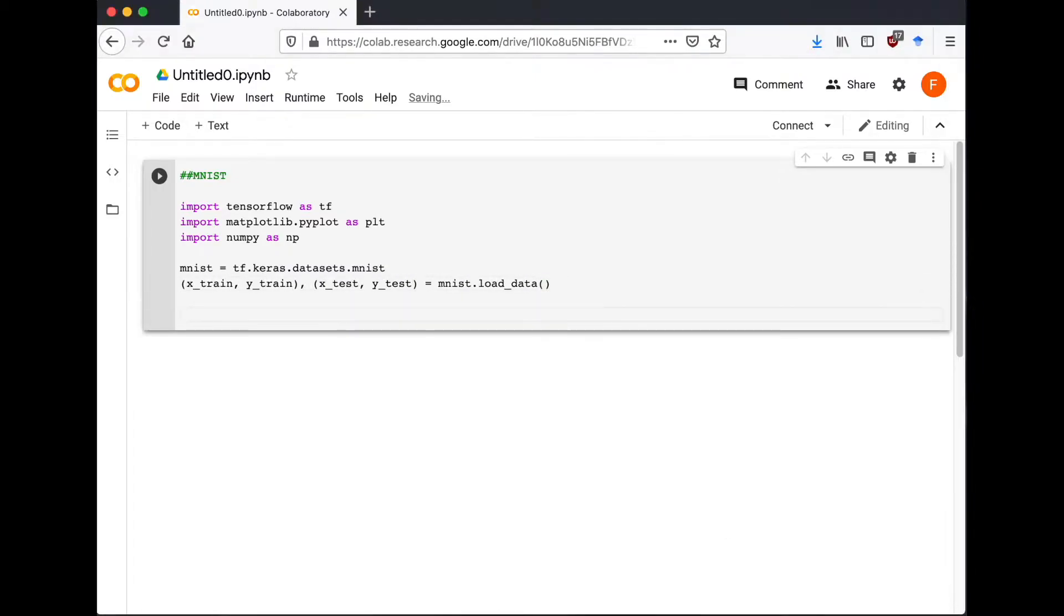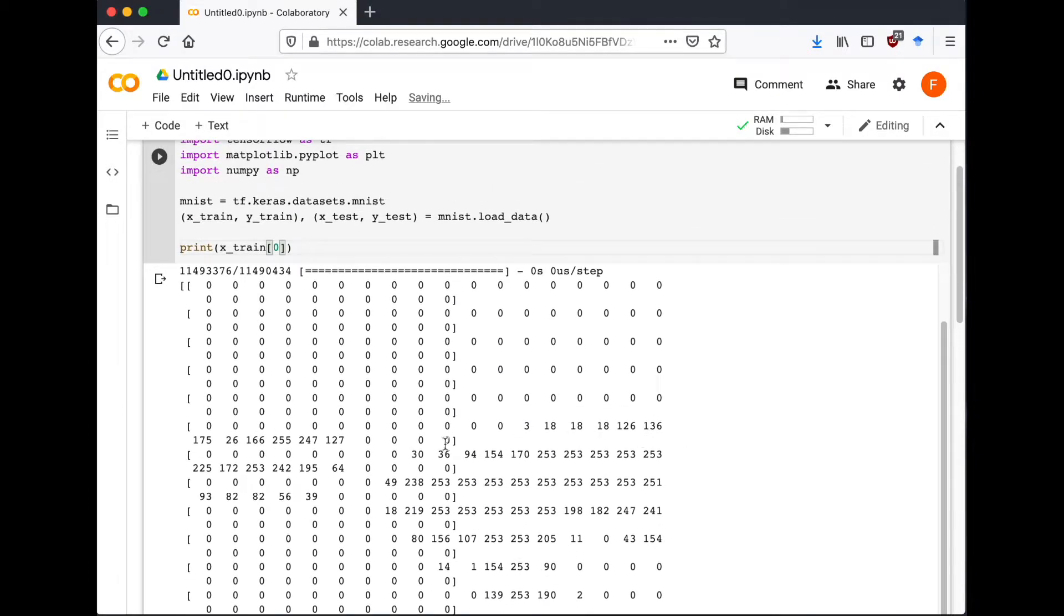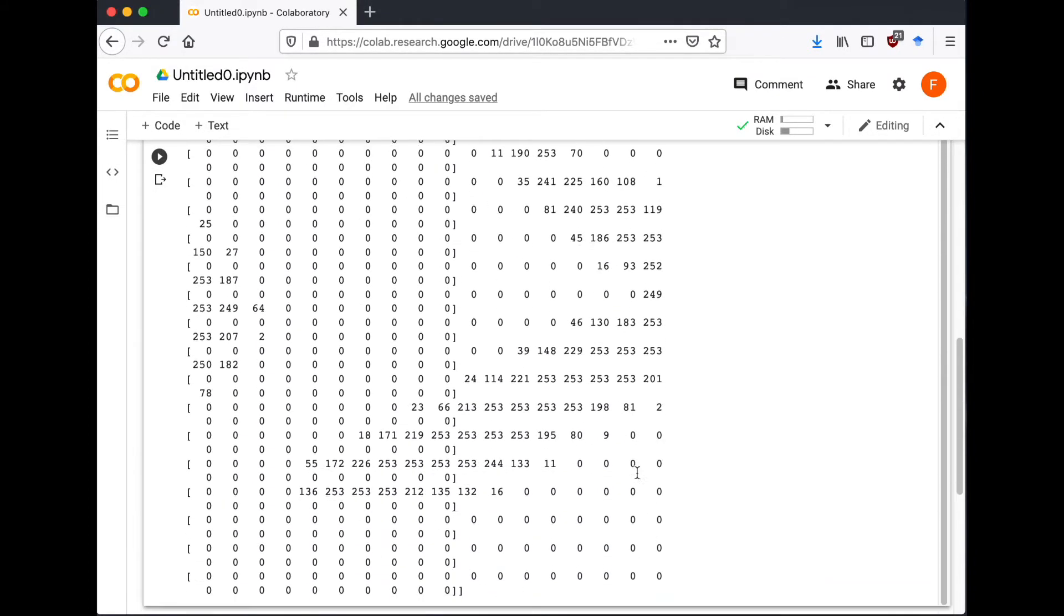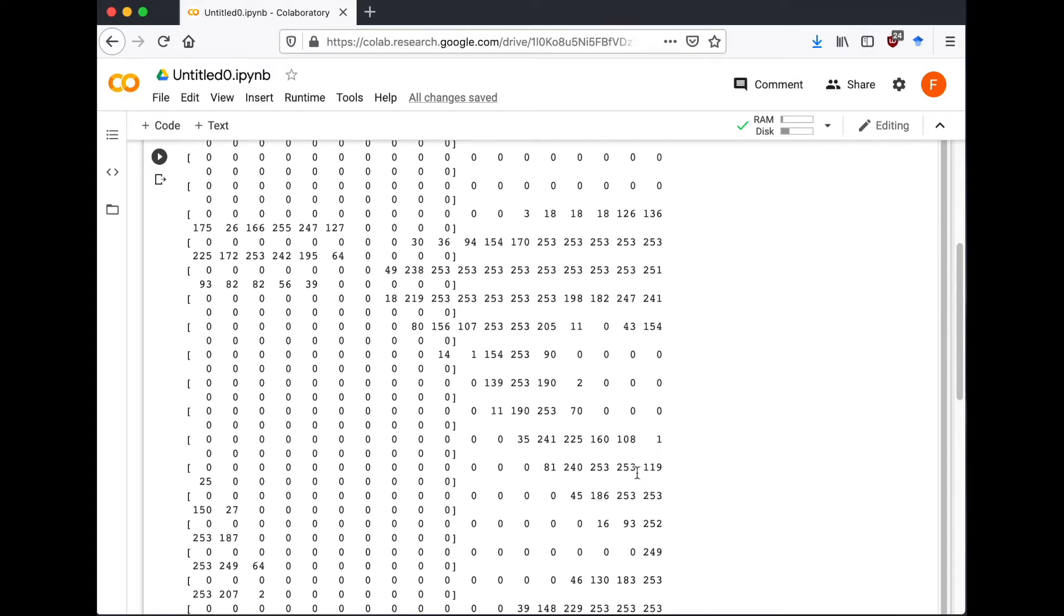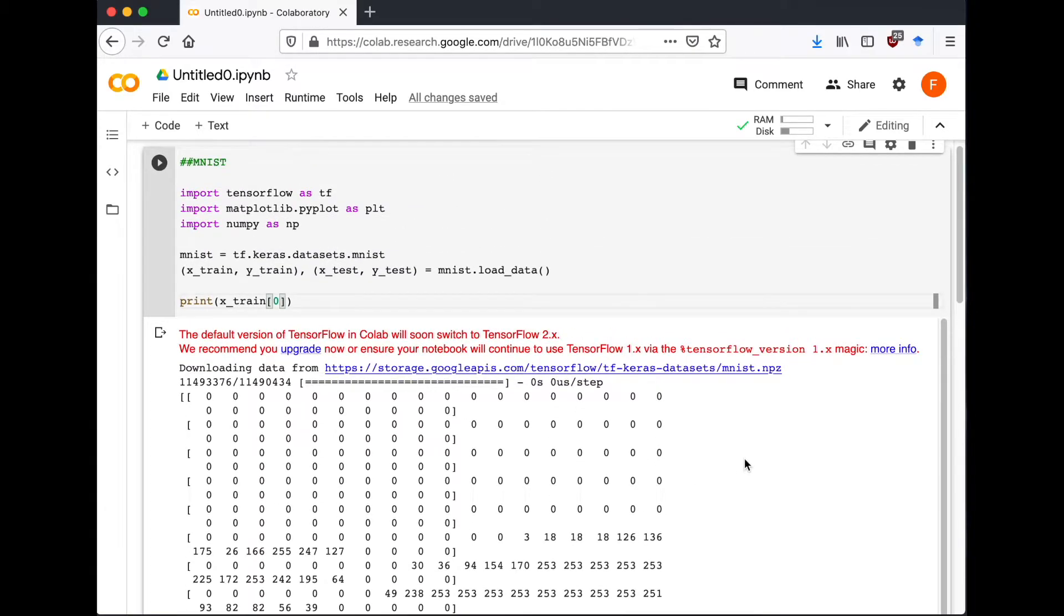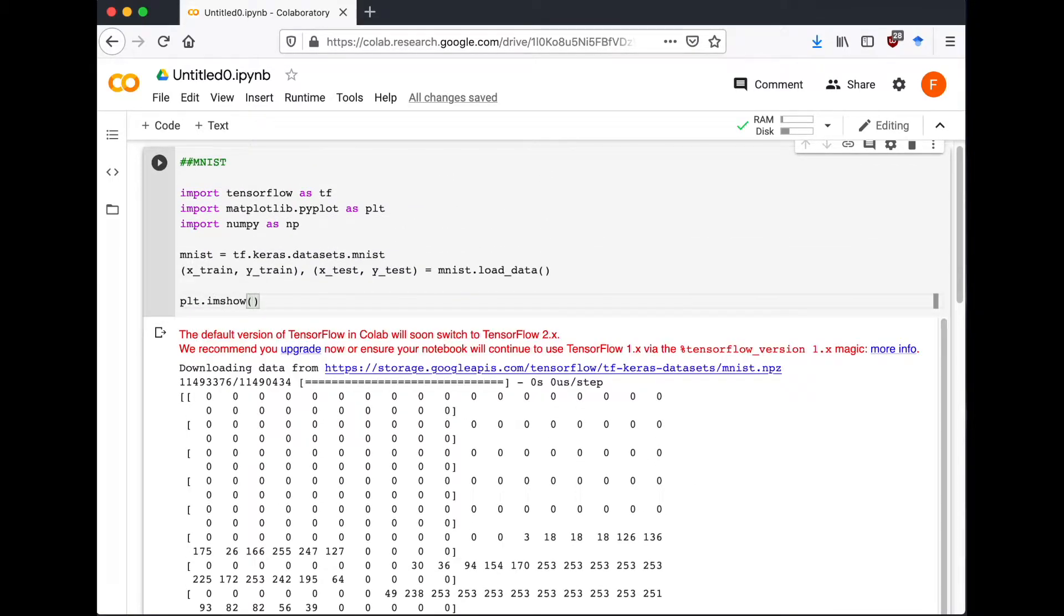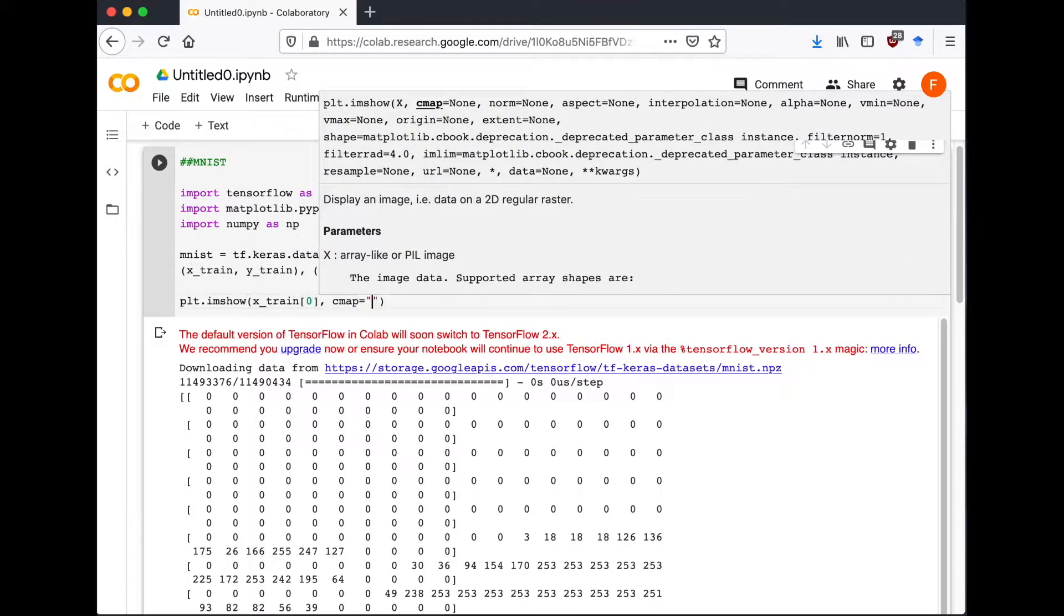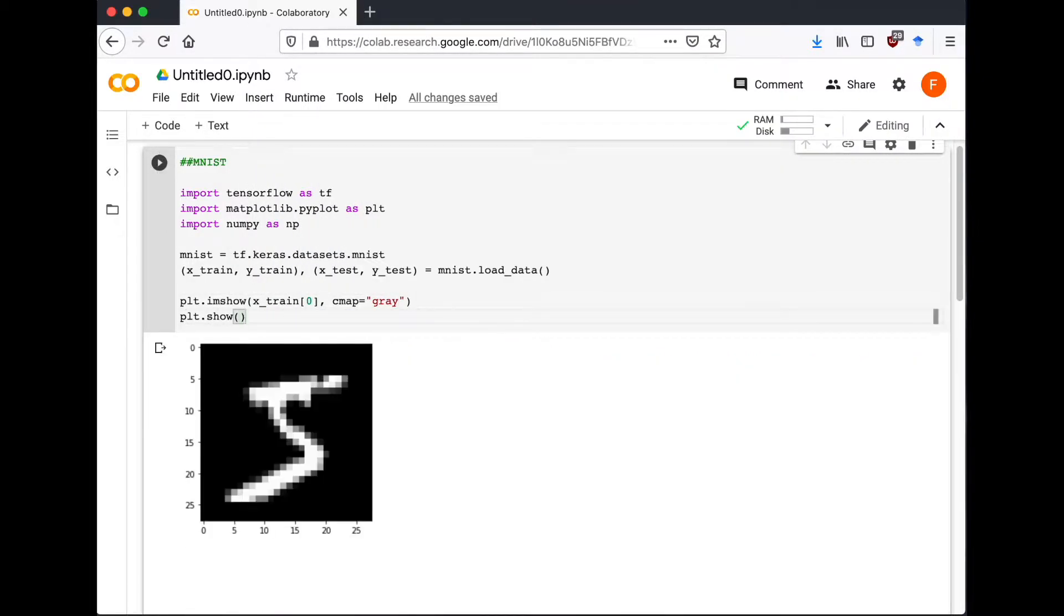Now to make sure the data has loaded properly, let's print the first item from the training array. You know it's working when you see a bunch of numbers like this, but let's visualize this to make it more easy to understand. So I'm going to use imshow from pyplot to see the training image from MNIST.